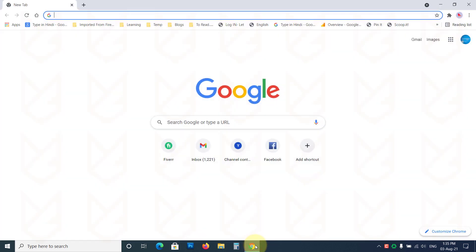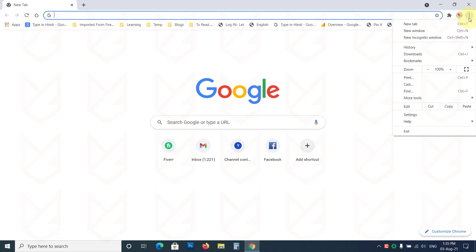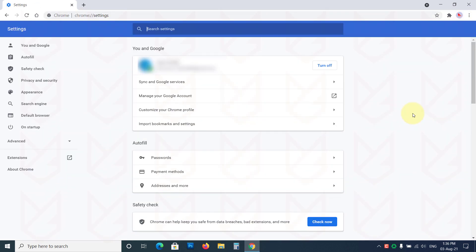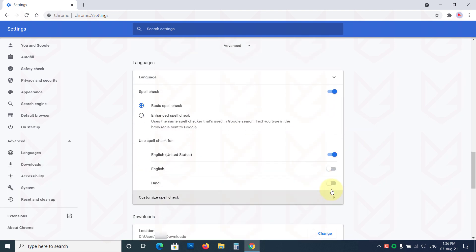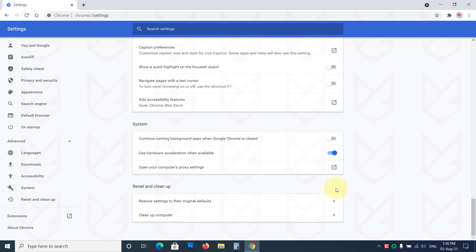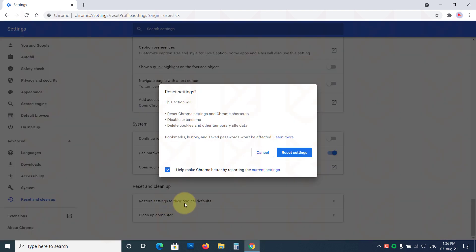To reset the settings of Google Chrome, click on the Menu button, then Settings, Advanced, then click on Restore Settings to their Original Defaults. Now confirm your action.